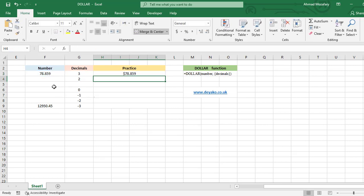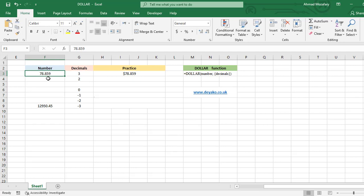You see this number hasn't changed because there are only three numbers after the decimal point and our decimal is three here.